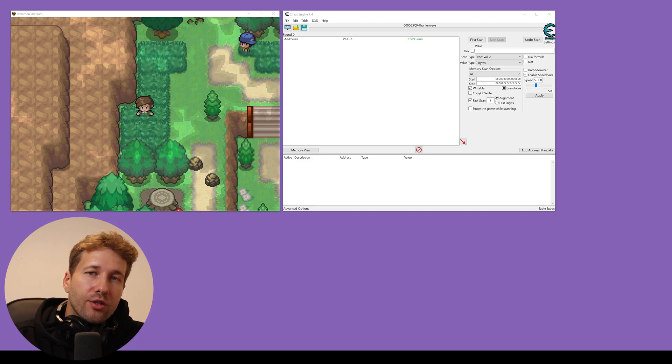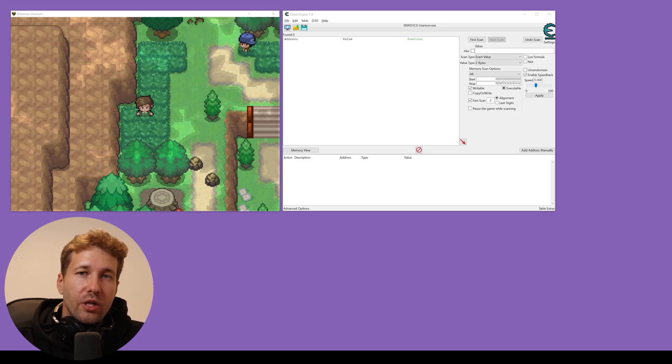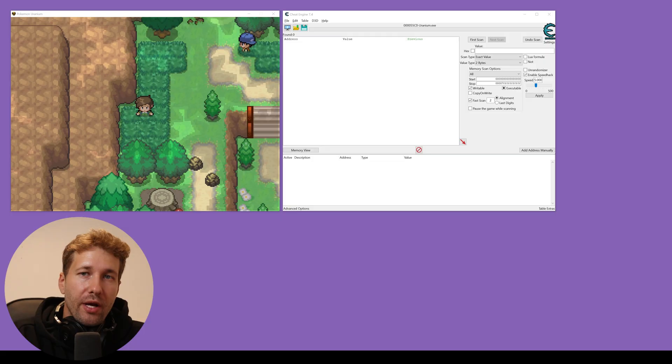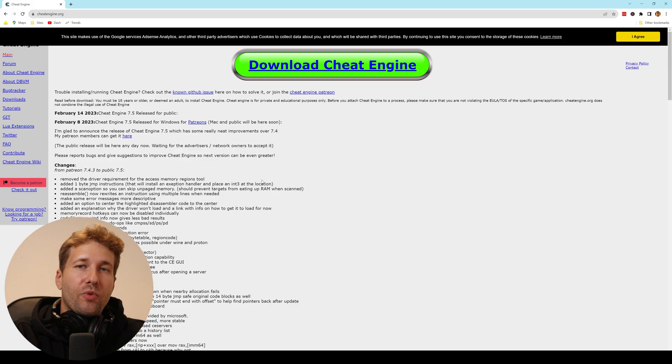Hey guys, in this video I'm going to show you how you can activate some really easy cheats for Pokemon Uranium, a fan-made Pokemon game.